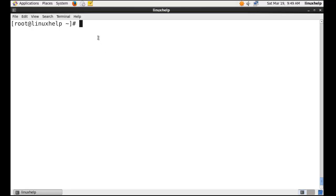Before installing this tool, you have to install the Apache web server. The Apache web server is required to run this tool.